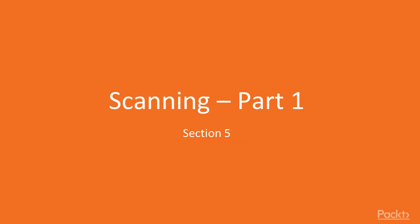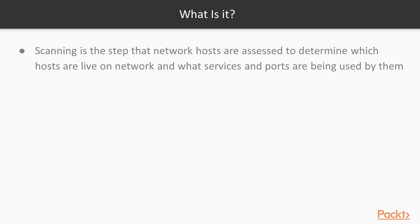Hello everyone and thank you for watching the next video of the Learning Kali Linux video training series. In this section, we're going to talk about scanning. Scanning is the process of assessing network hosts to identify which hosts are live on the network and what services and ports are being used by them.